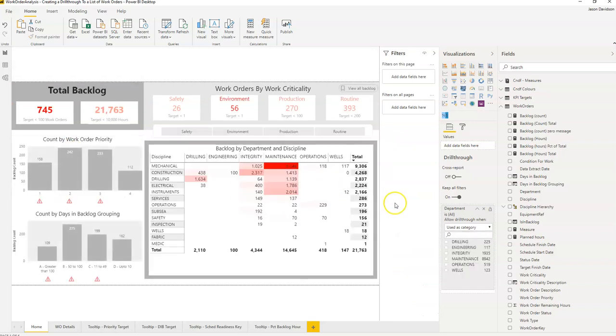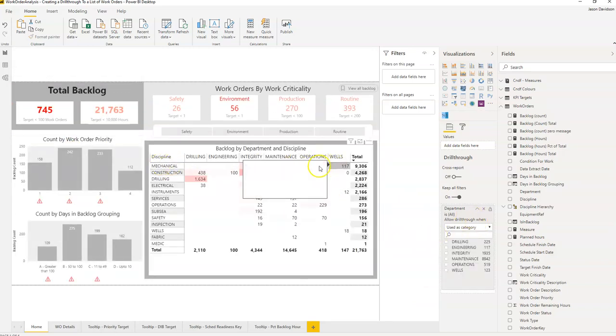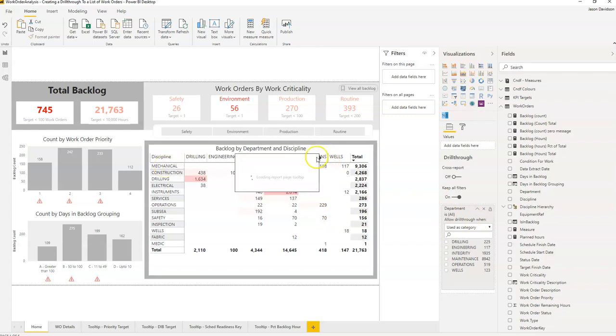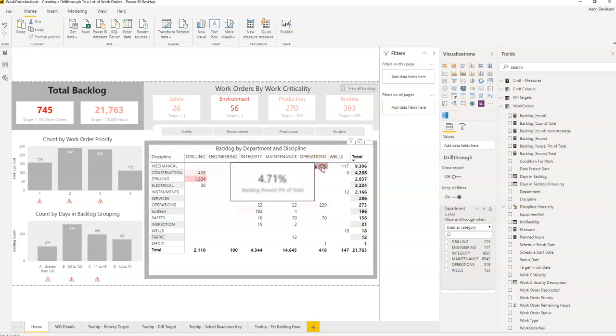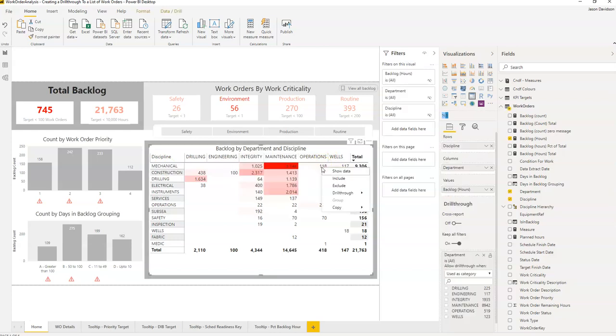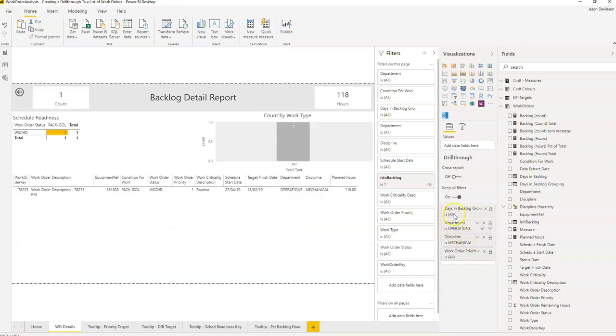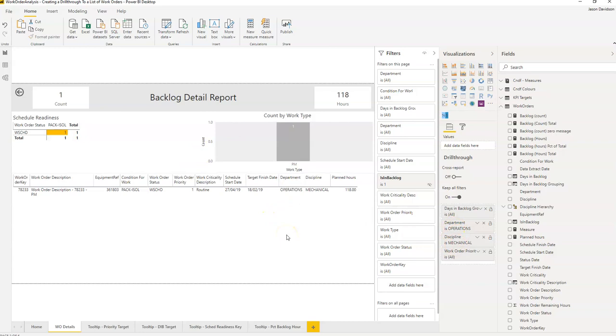So that has added in the department as well as the discipline. So for the matrix, the drill through will take each of the categories that's in there. So mechanical and operations. Let's just see that again. Right click on here, drill through. And we can see that the filters have been taken as being department is operation and discipline is mechanical. And they're pre-applied here to this target report.